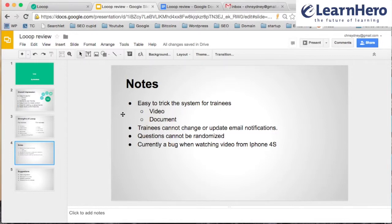Trainees cannot change or update email notifications. I think it would be good for the trainees to have that, otherwise you might receive a few emails if you get new trainings from your trainers. Also, the questions cannot be randomized, which comes back to how you can tweak the system.